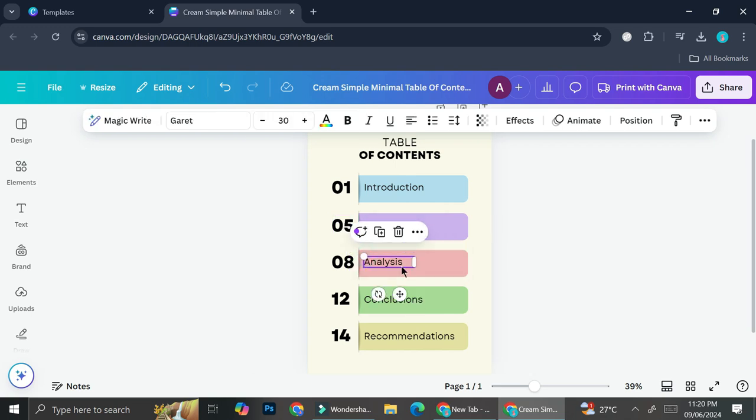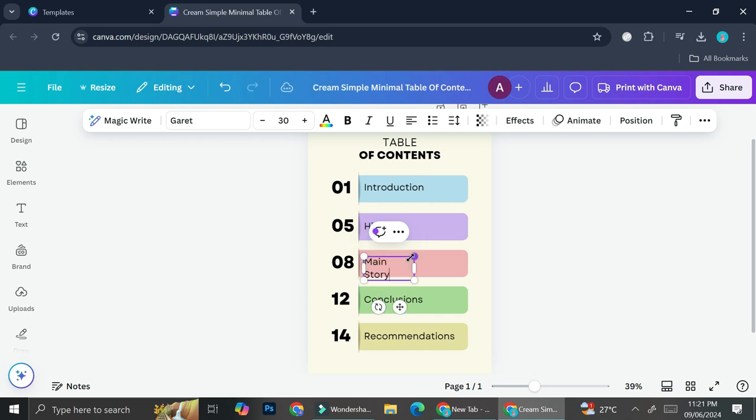And then maybe this one you want to change it to, I don't know, main story or something. Just add whatever it is that you have on your book or whatever it is that you created that needed the table of contents.